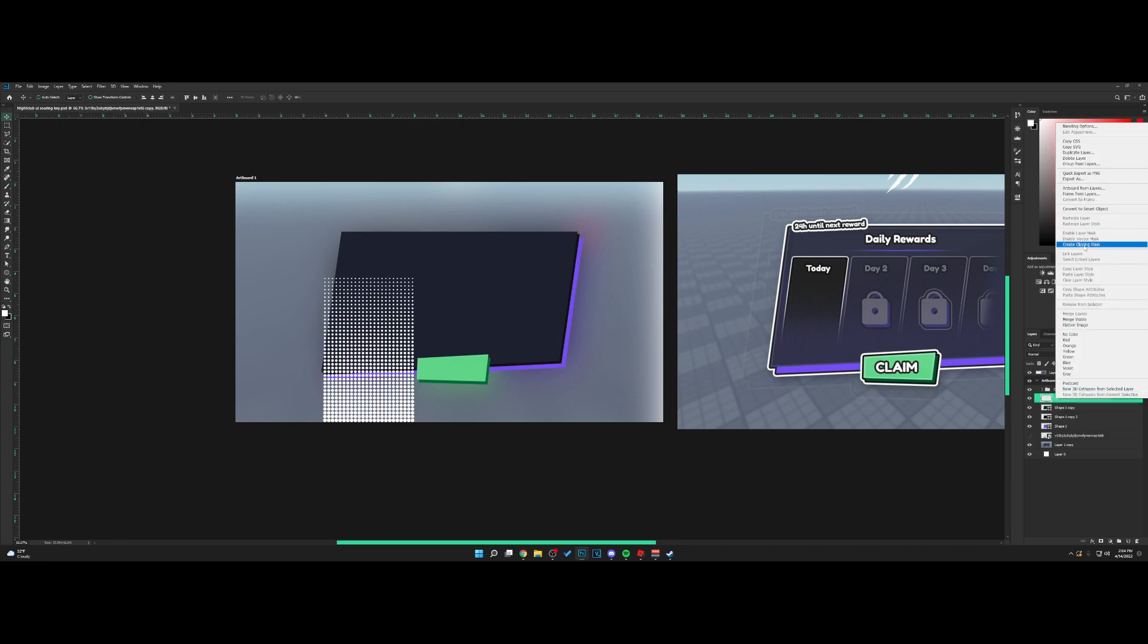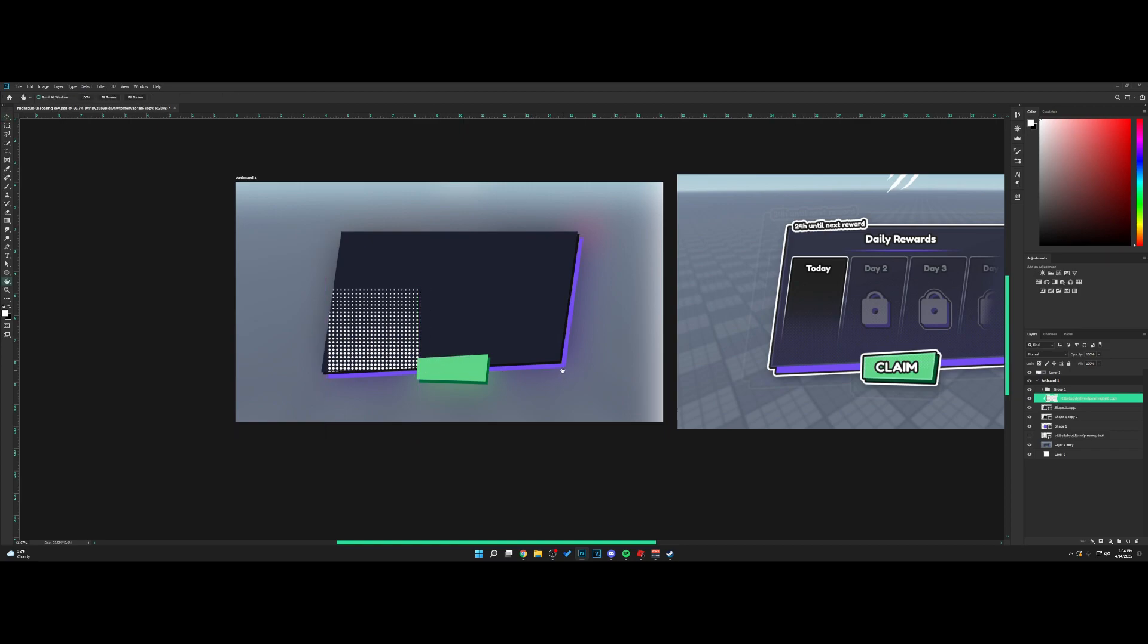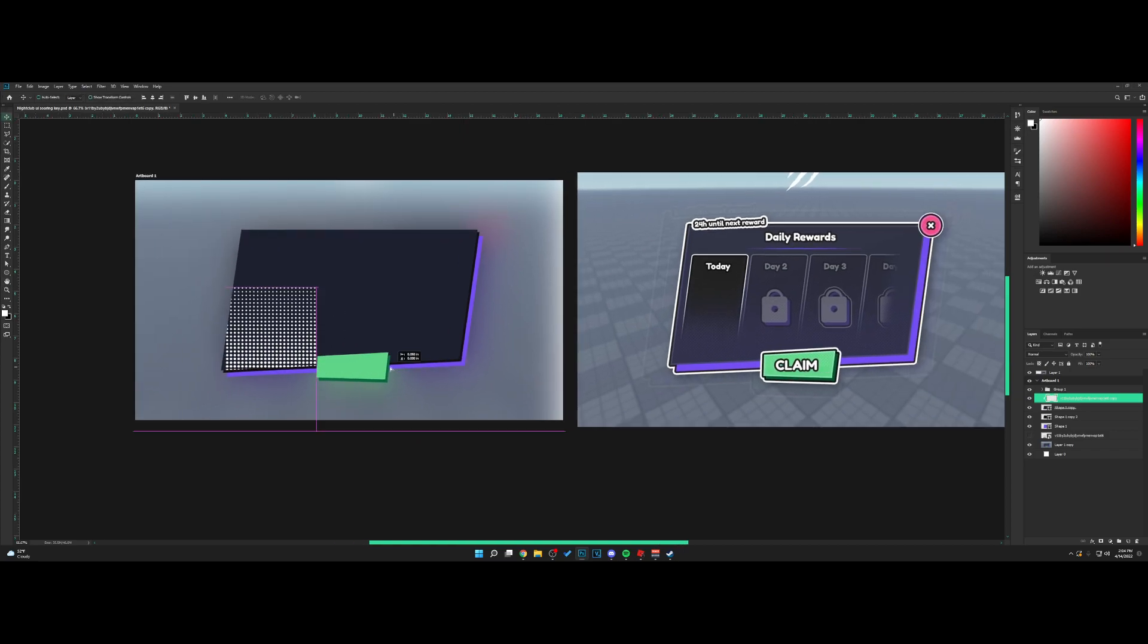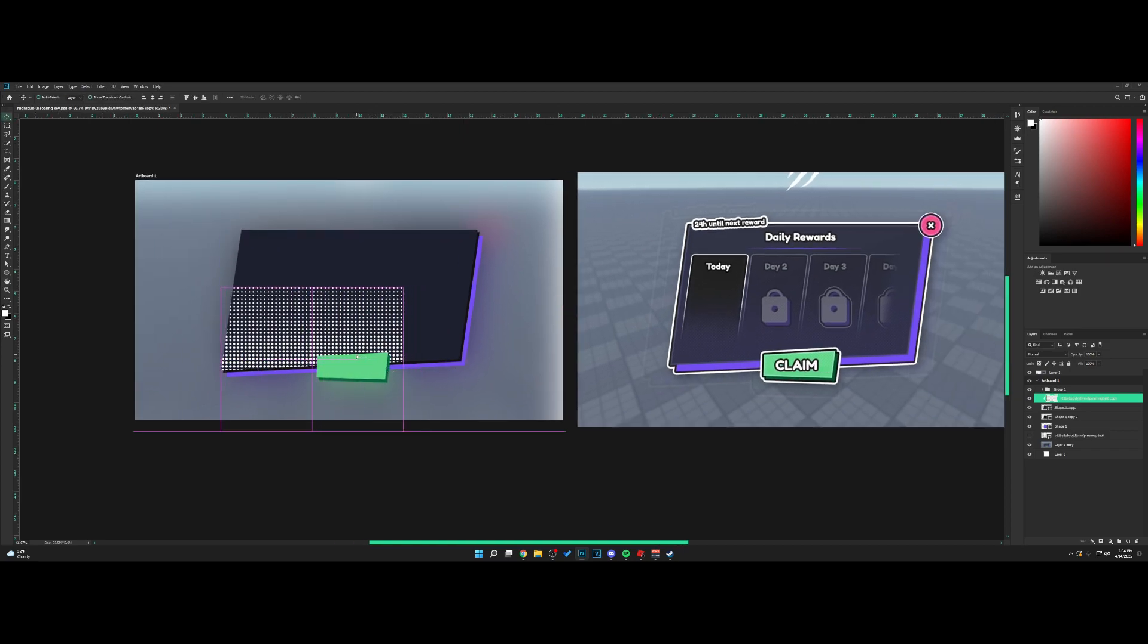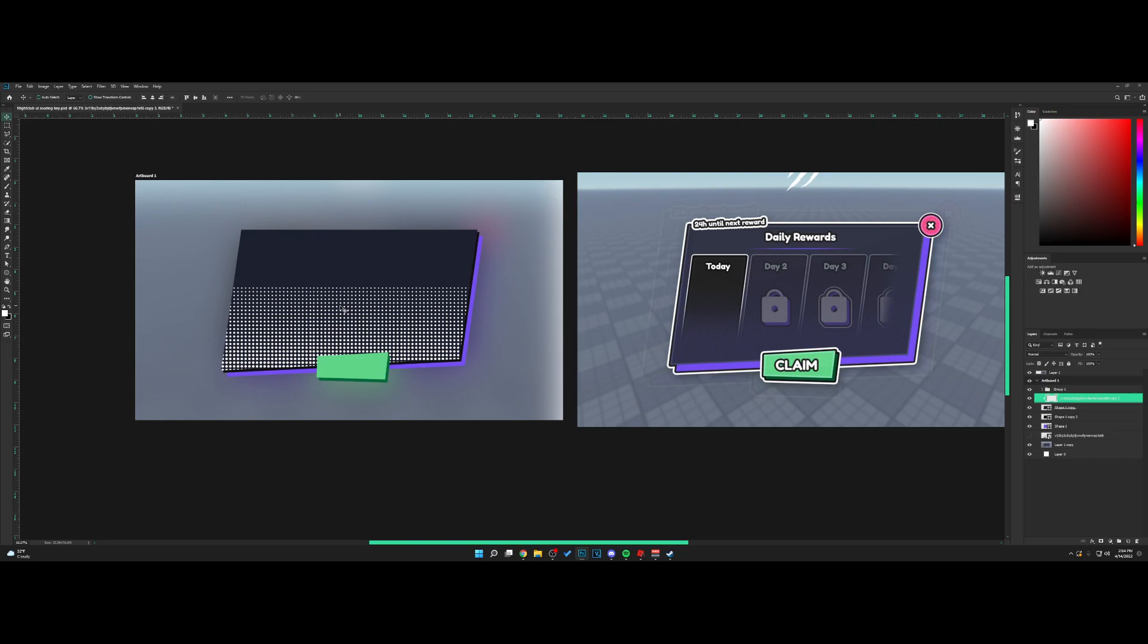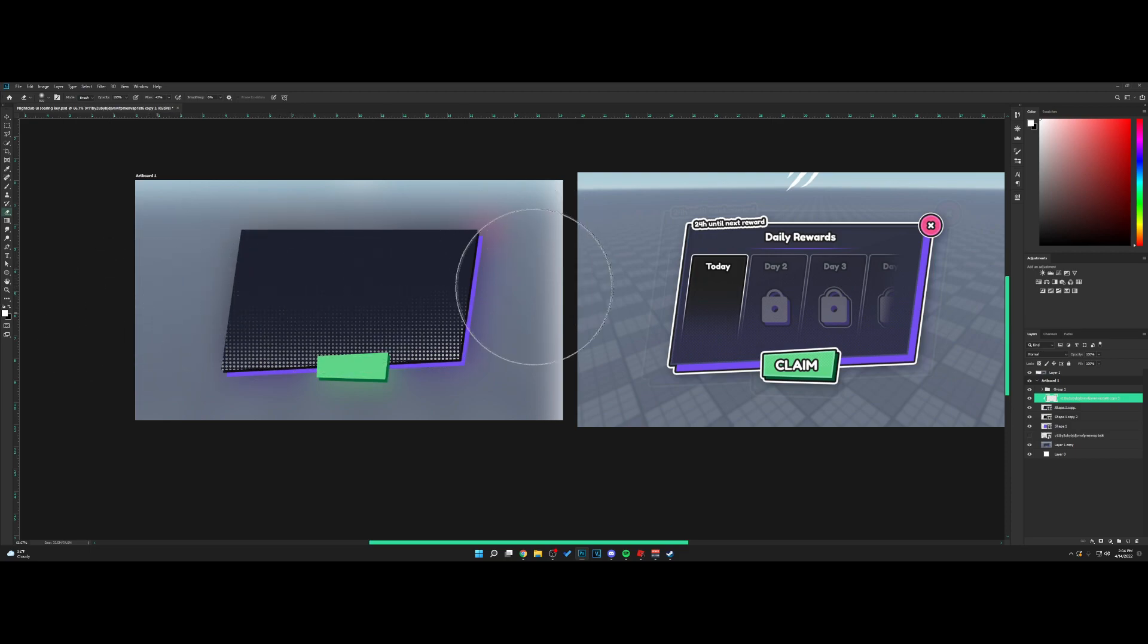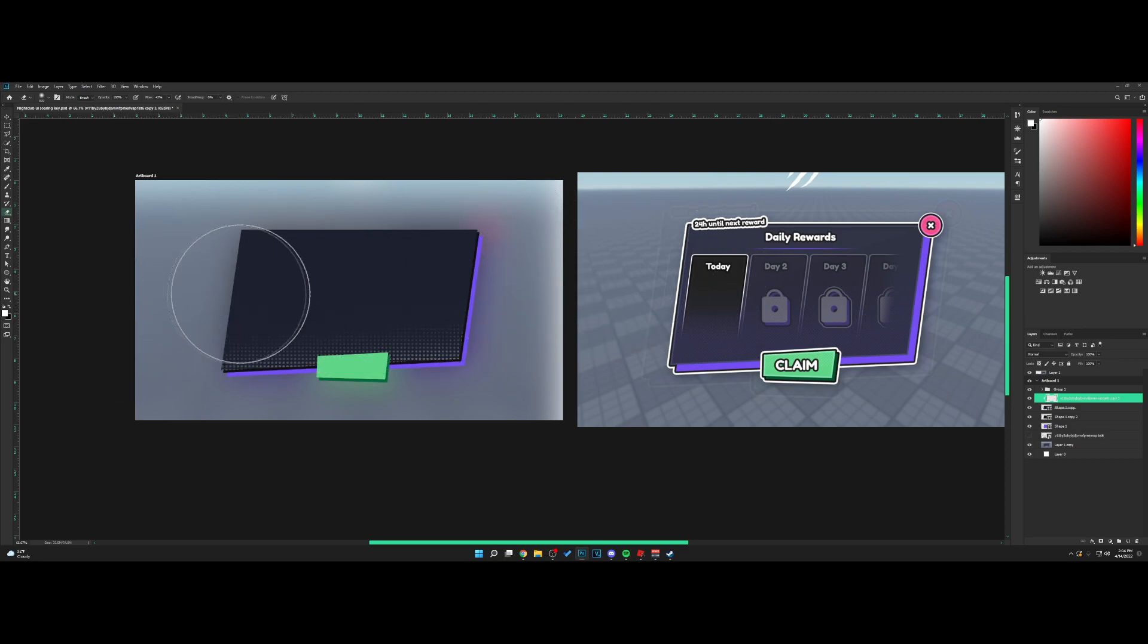Make sure it's above this layer. Right-click and hit create clipping mask. It's going to clip this layer in. We're going to copy this across, select all these, hit Control E to merge, use the eraser tool, and fade this out like so.